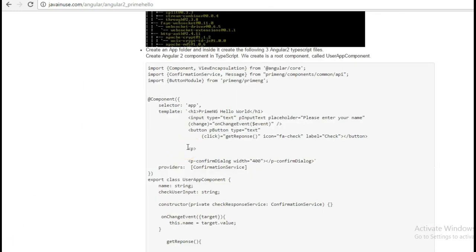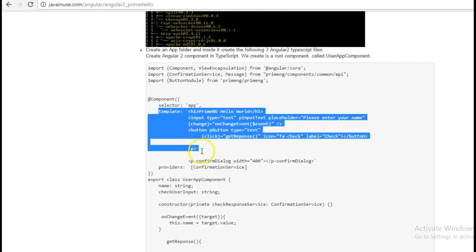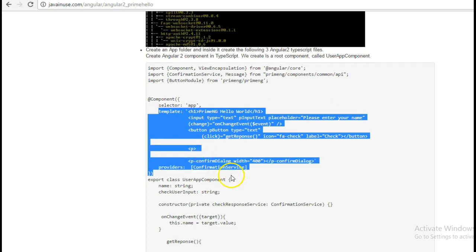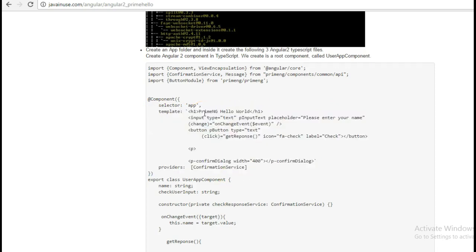Let us have a look at the contents of the TypeScript files that we created. In the app.component.ts file we define the template that will be displayed in our index.html file that we will be creating later on. In this template we are using the various PrimeNG components like button, input text, and confirmation service.